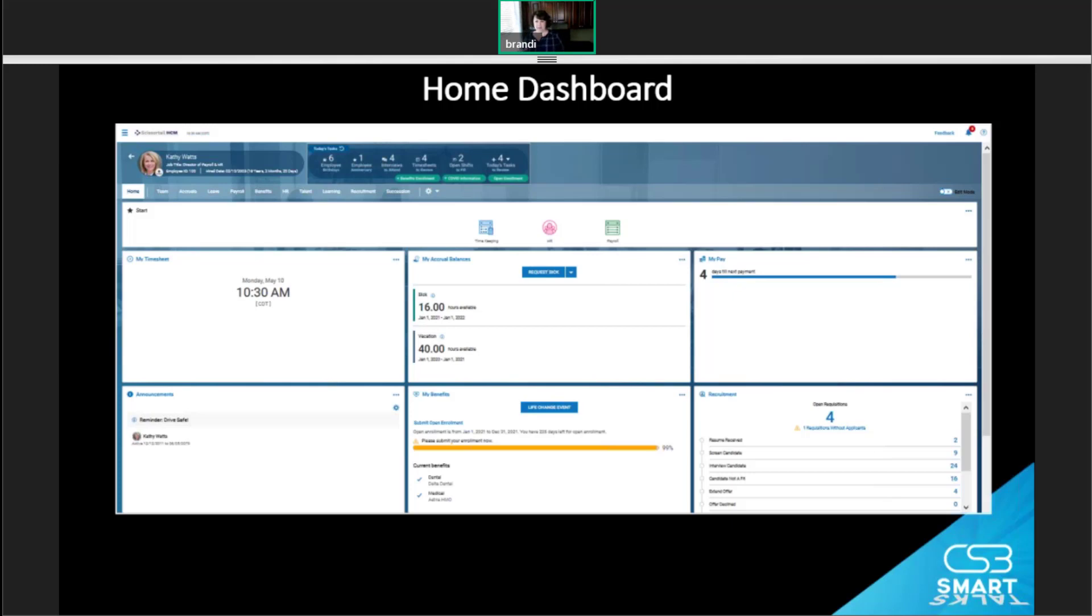So the home page can be viewed at any time by clicking the home link at the bottom of the hamburger menu, or when you select your company logo at the top of the dashboards, and it'll go to the home dashboard if it's set as your first screen in security.